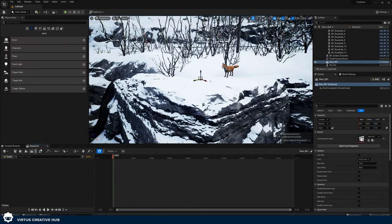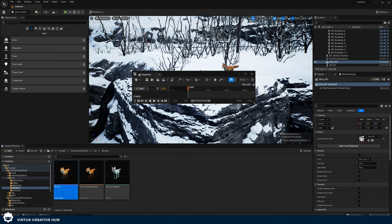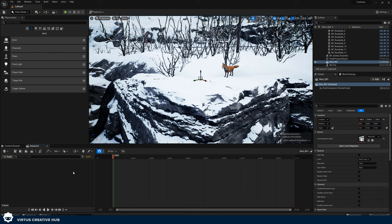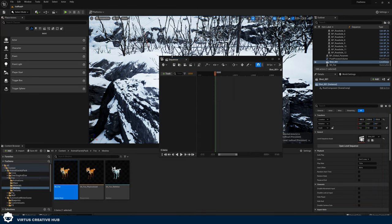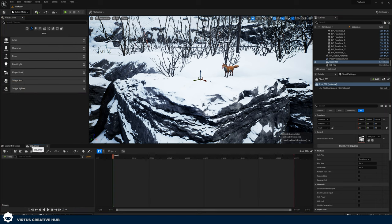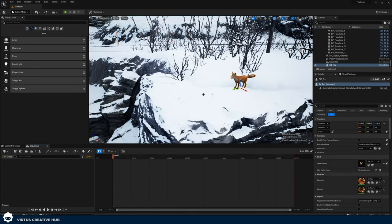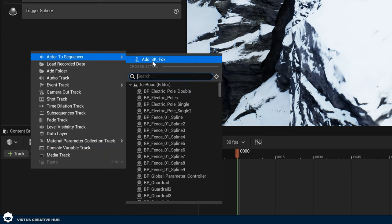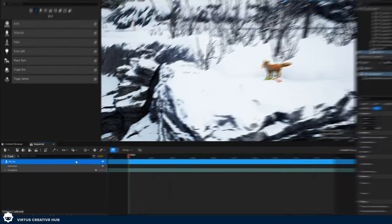Inside Unreal Engine, the Sequencer interface by default pops out in a window. If you're familiar with keyframing software like Premiere Pro, you may prefer to dock it at the bottom for more workspace — I'd definitely advise that. To do this, grab the Sequencer tab and drag it down to the content browser area. Once docked, we can start adding elements into the track. To add something, select your actor in the scene, then right-click in the Sequencer and choose 'Actor to Sequence', then select the object. Because we have it selected it will appear at the top of the list.